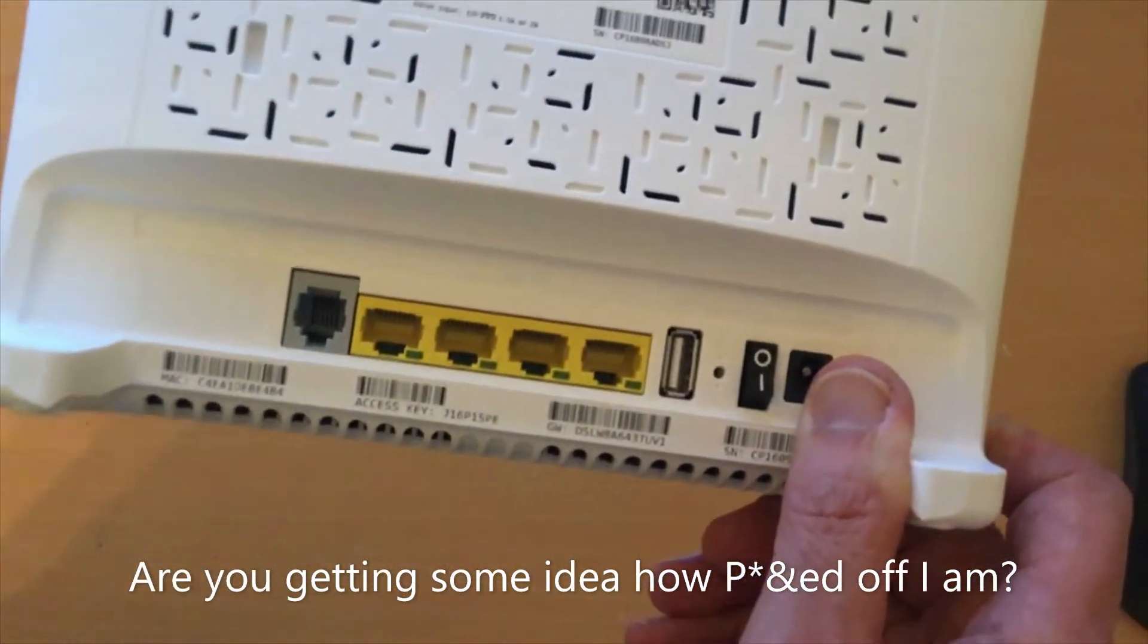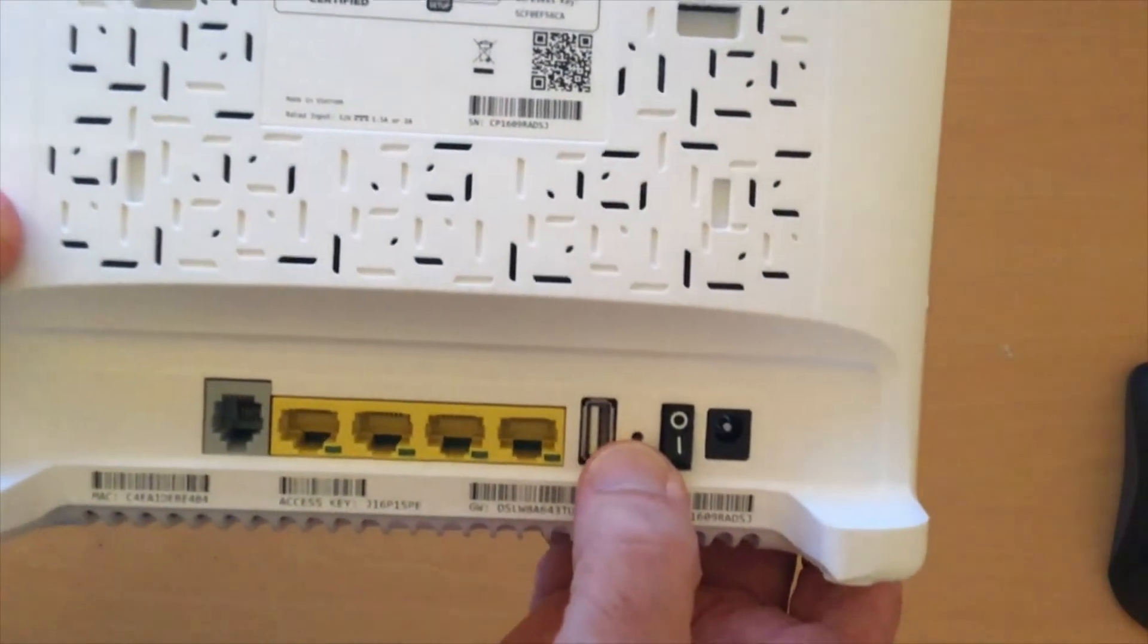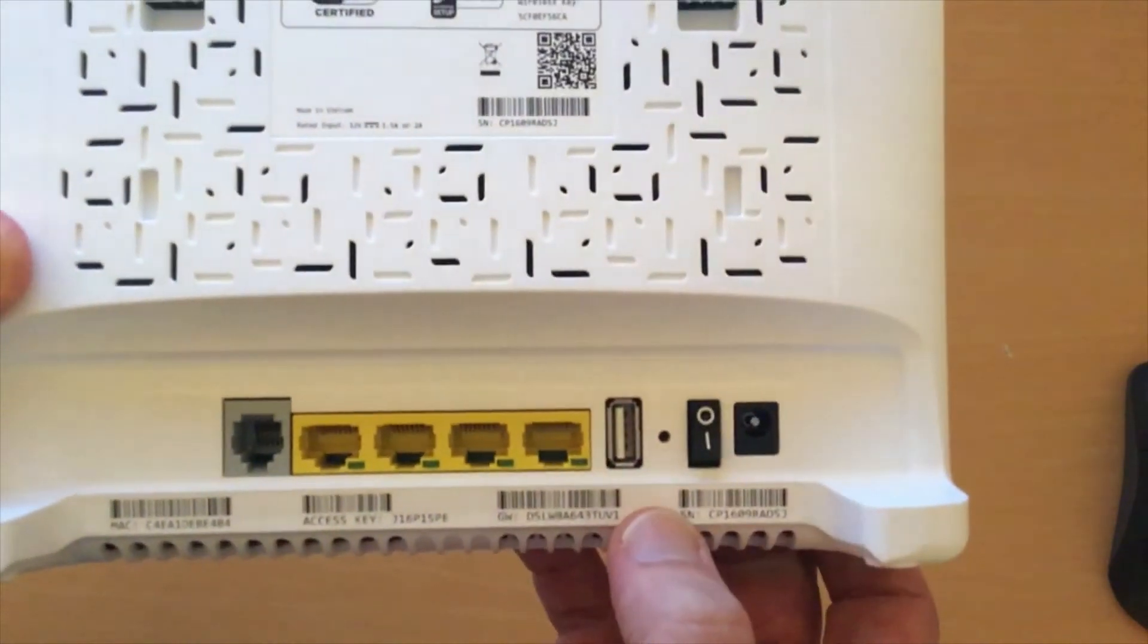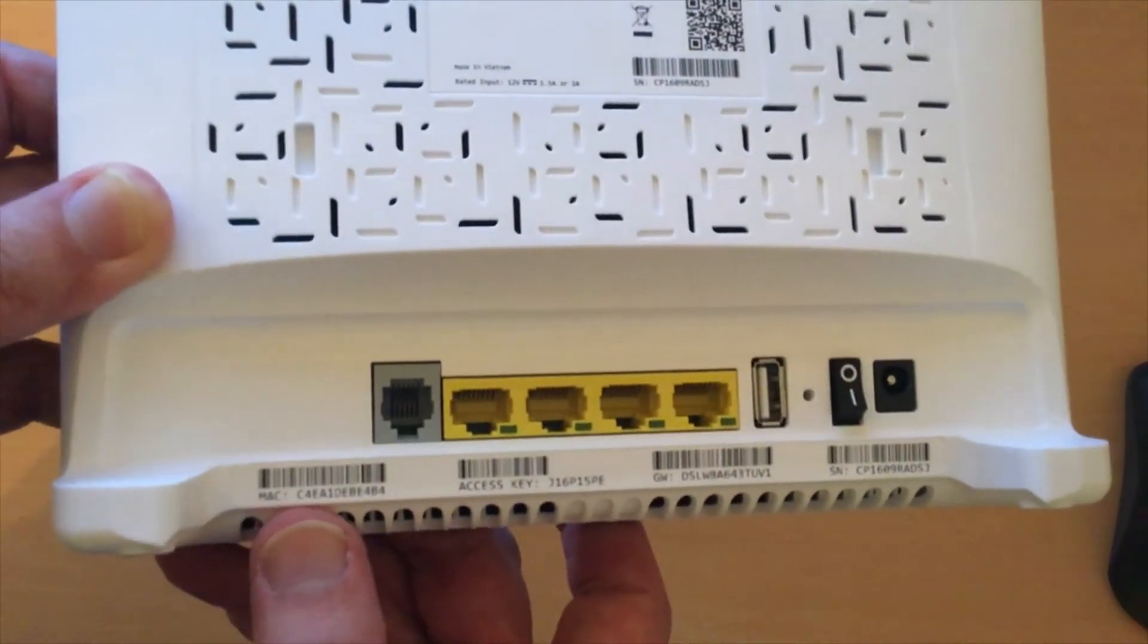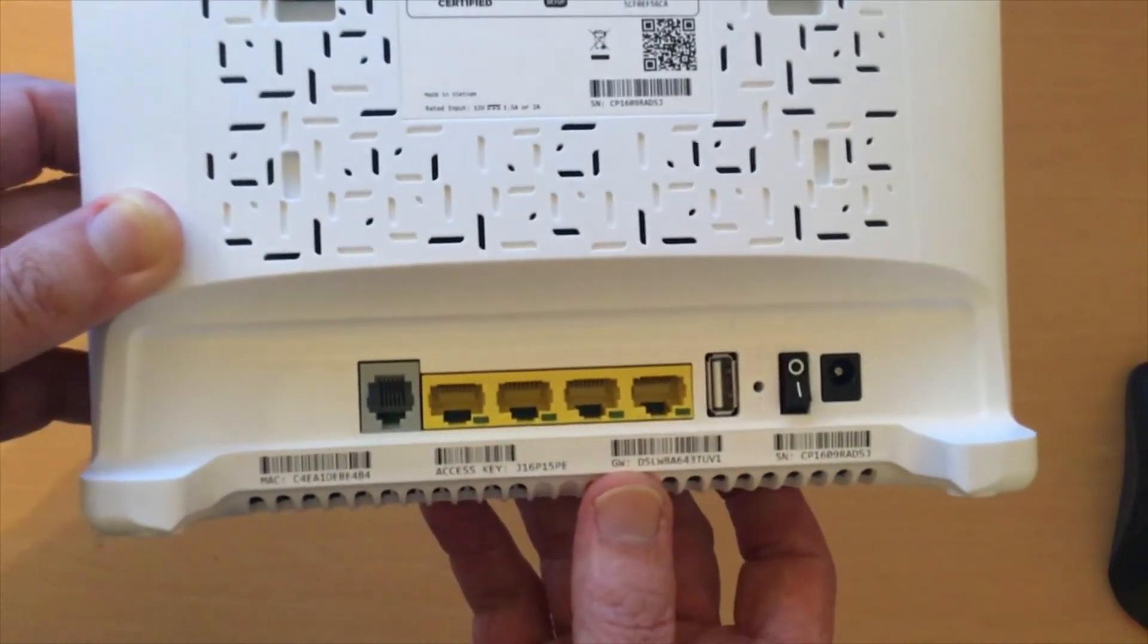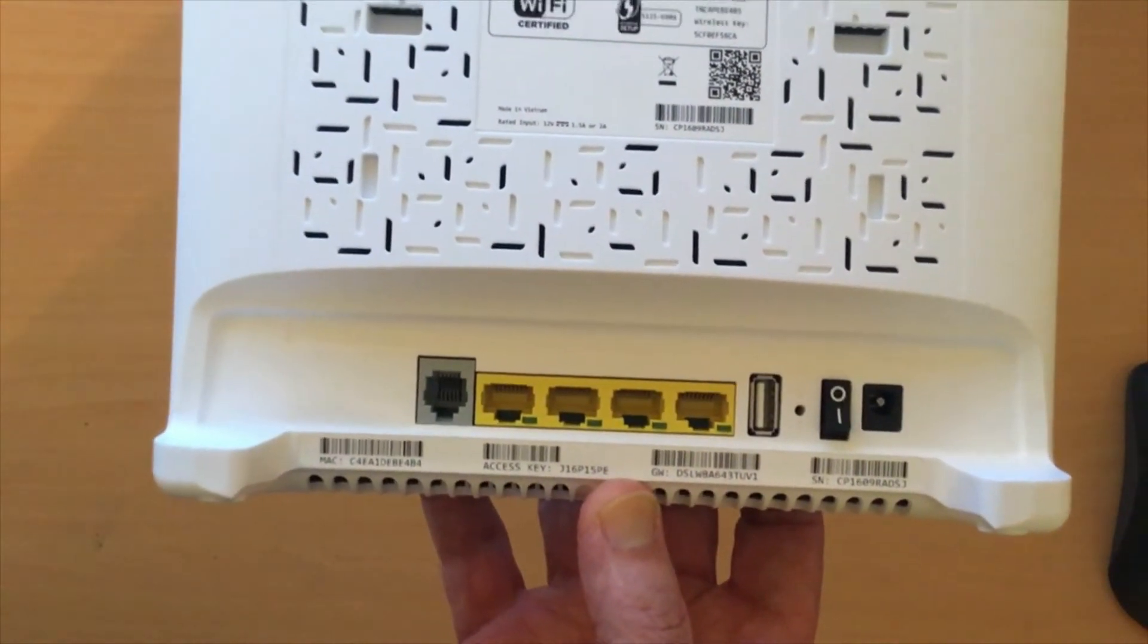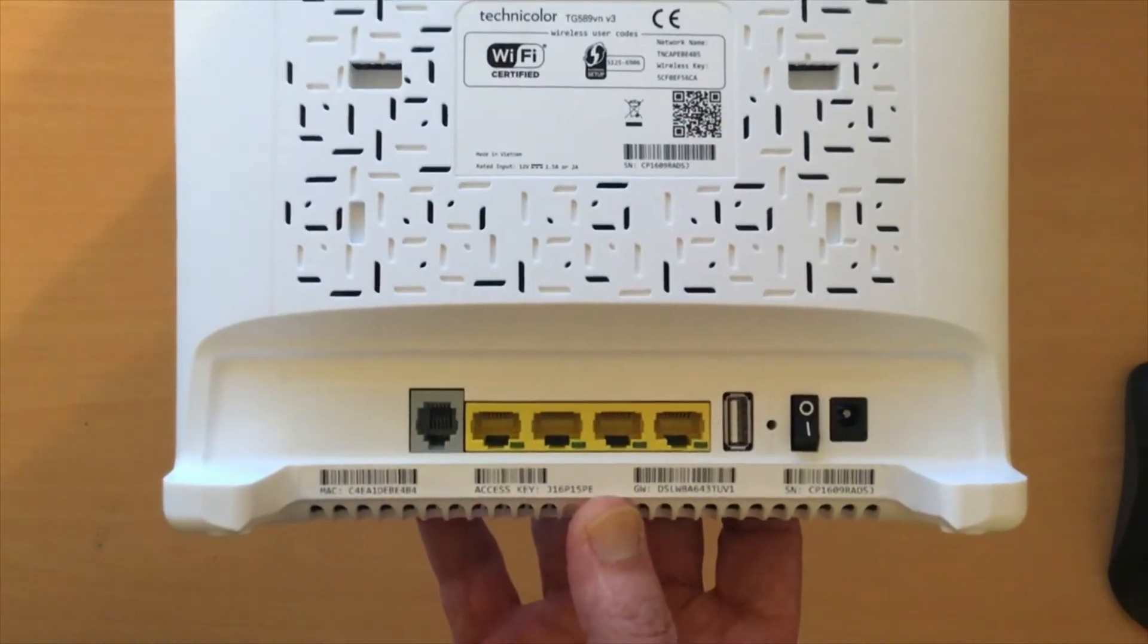So this is where I started searching the web. First of all, I factory reset the device using the recessed reset button, and then I set about going through every possible combination of these keys or codes that are written on the router, and I must have tried at least 60 different combinations.